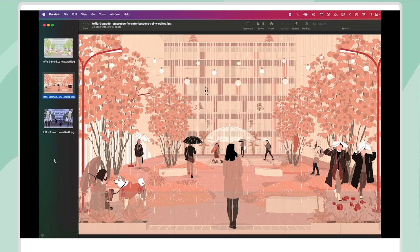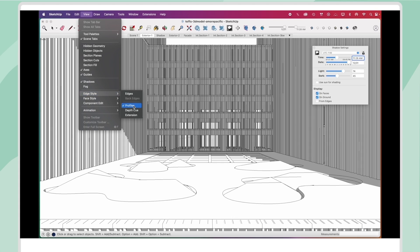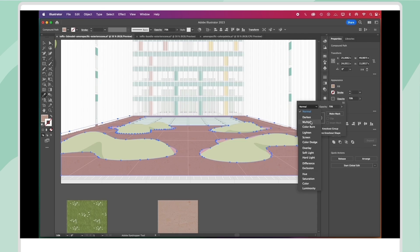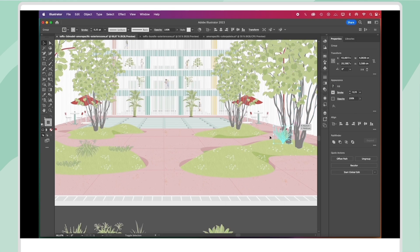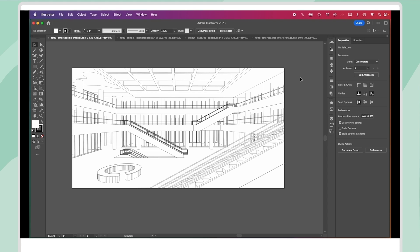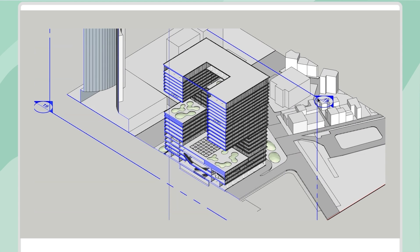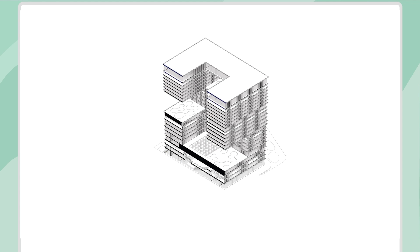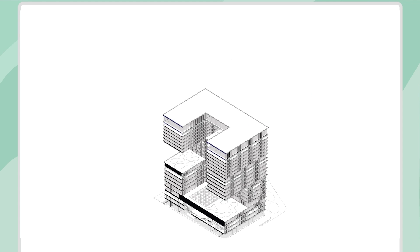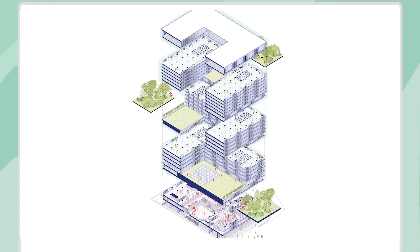Moving on to Chapter 4, we will discuss the importance of composition, lighting, and colors to create three different exterior representations of the same architectural space. We will also include Adobe Photoshop tips for editing. In Chapter 5, we will apply the Photoshop knowledge from the previous chapter and prepare a post-digital interior collage using cutouts. Chapter 6 will cover every architect's favorite representation technique: the axonometric exploded diagram. You will learn how to produce one with a SketchUp to Illustrator workflow.